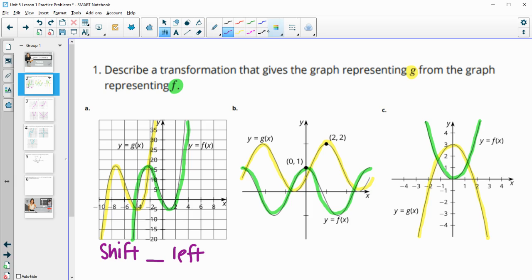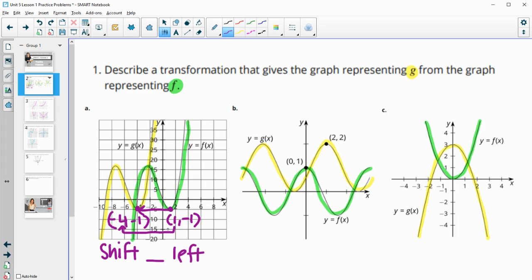The way I compare this is I look at some points that are easy to see — like these maximums or minimums — and compare how far they moved. This point looks like it's about (1, -1) and this one looks like it's about (-4, -1). When talking about left and right movement, we compare the X values. We went from 1 to -4, so that's a shift five units to the left.